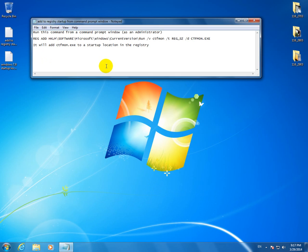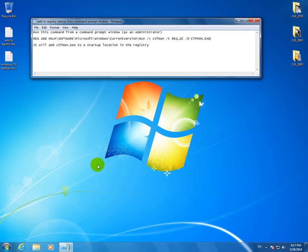For example, we can add CTFMON to the registry so that when Windows starts CTFMON will be loaded automatically.